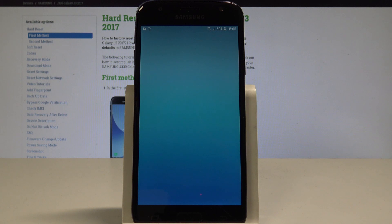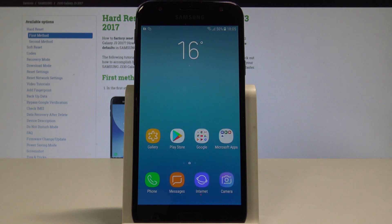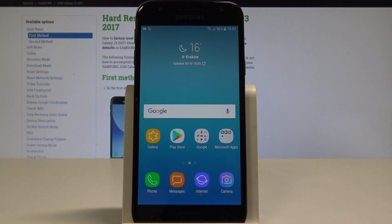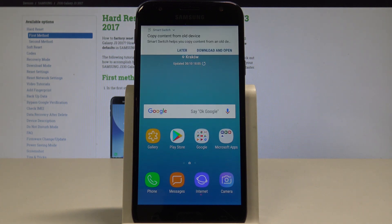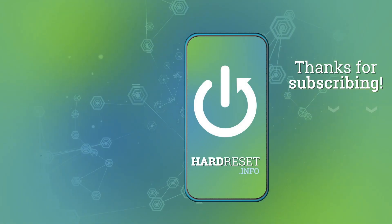And that's it. The home screen pops up, which simply means that everything went well. Now you can easily use your device, and this is the home screen of your phone. Thank you for watching. Please subscribe to our channel and leave a thumbs up under the video.